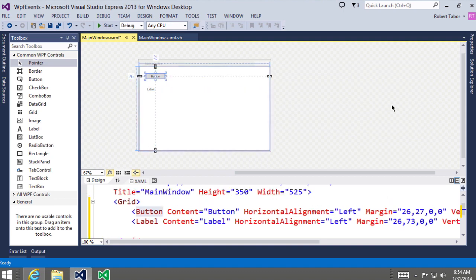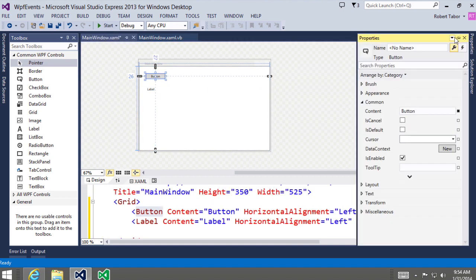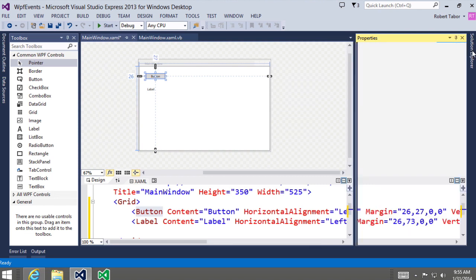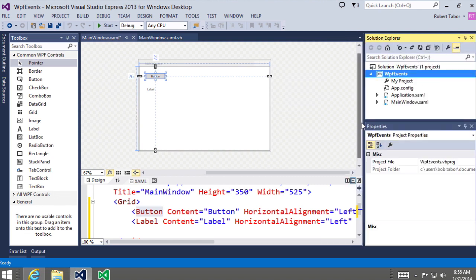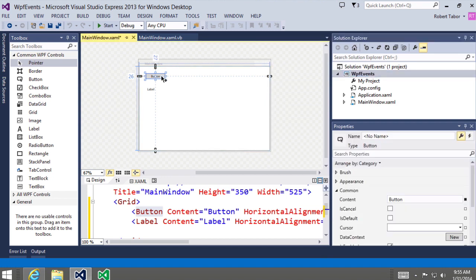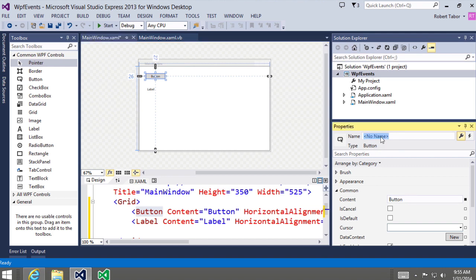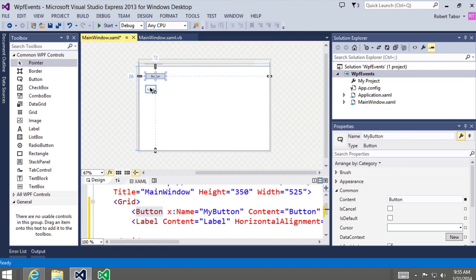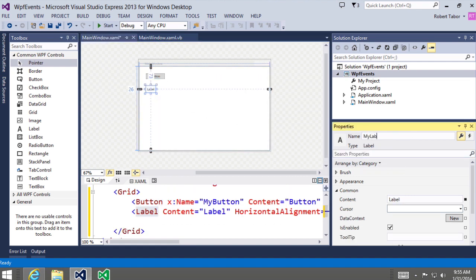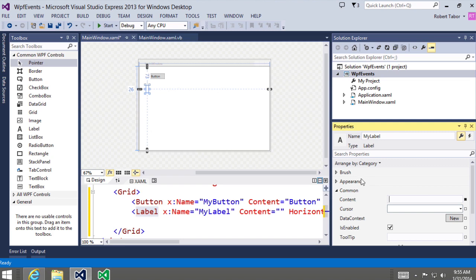I'll select the button and go to the properties window, and pin down the solution explorer. I'm going to select the button and give it the name 'myButton'. Then I'm going to select the label and call it 'myLabel'. I'm also going to clear out the content for the label, so it shouldn't display anything whenever the application first loads.